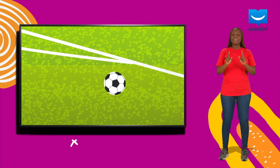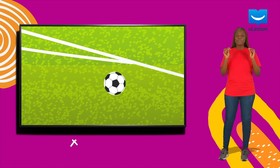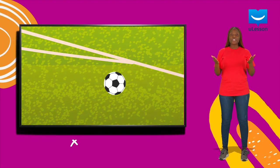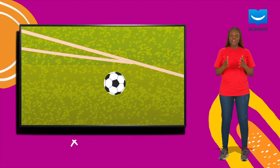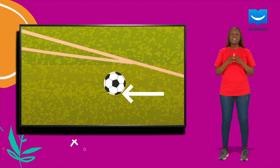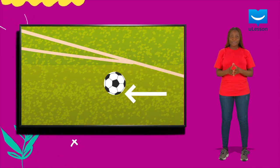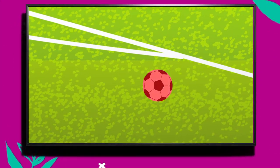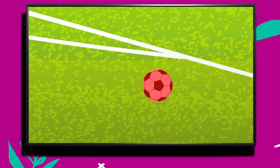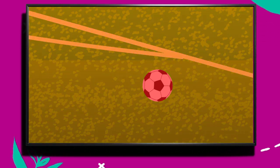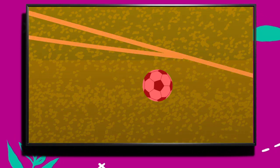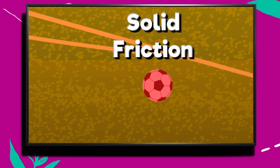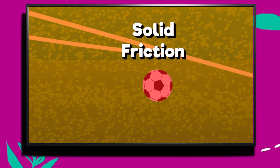And that is the most important feature of friction — surface contact. Friction occurs on the surface of an object. Here, the outside of the ball is one surface and the grassy field is the other. Both surfaces are solid, so this is known as solid friction.